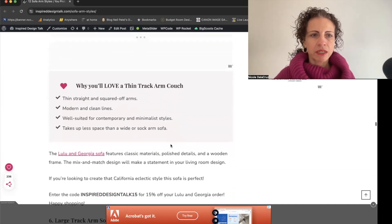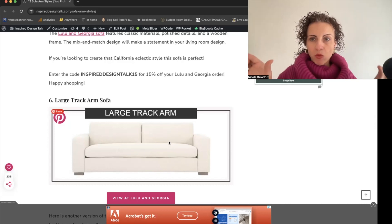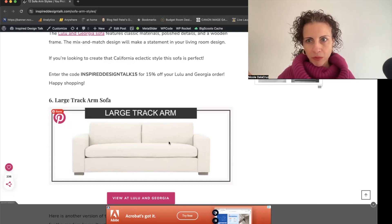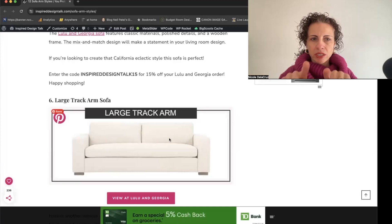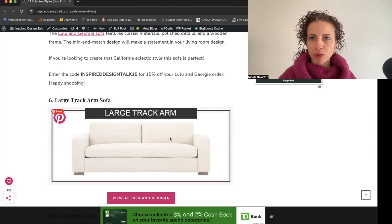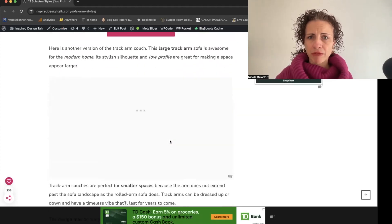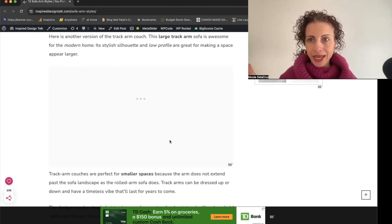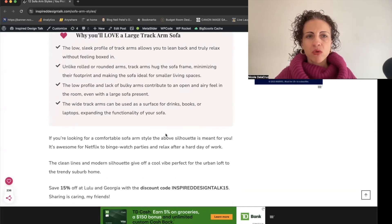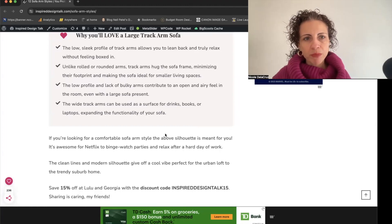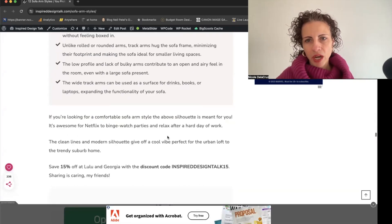The large track arm has a wider arm — up to eight inches or more — which is great for a contemporary or modern look. You can rest things on top of it, and they even sell wooden pieces that act as a tray for a drink or book. However, it takes up more square footage and can have a bulky appearance, so if you want a streamlined look, wider track arms may not be the right choice.